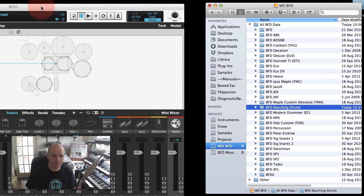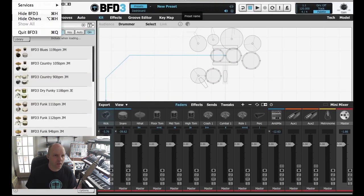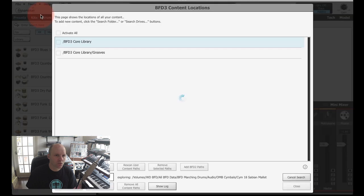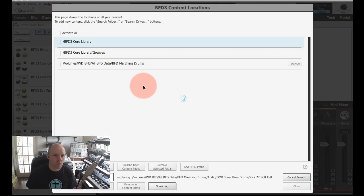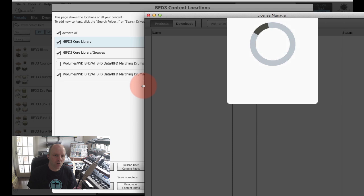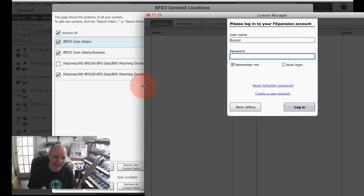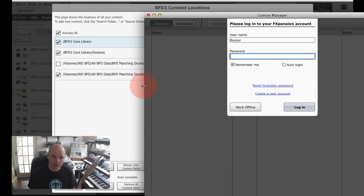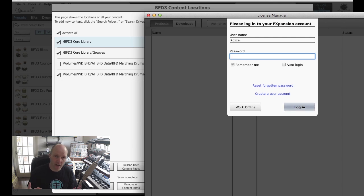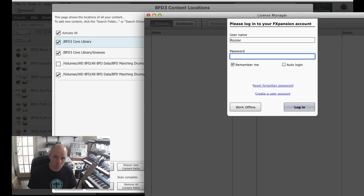So we've installed our Marching Drums expansion pack. There's one more step here. In BFD3 I'm going to go over to the content locations panel, and actually what you'll see is that the Marching Drums folders have automatically been added to the content locations panel. This won't always happen if it's an older expansion pack; you may have to do that manually, and that's really easy to do. I'll show you that in a moment.